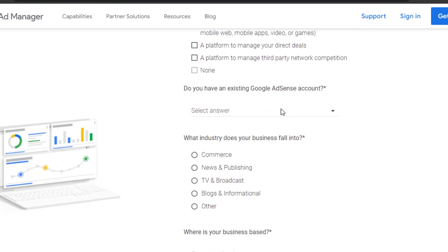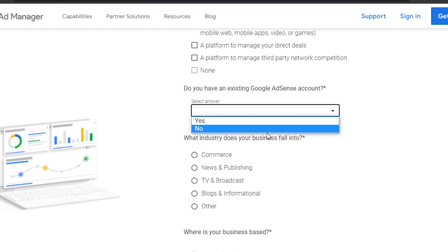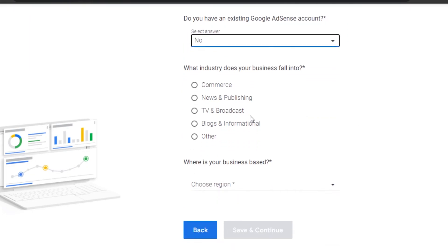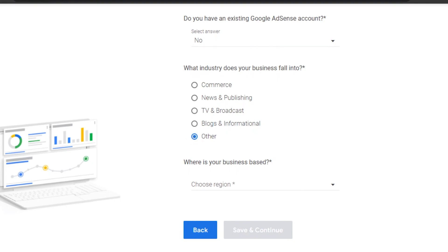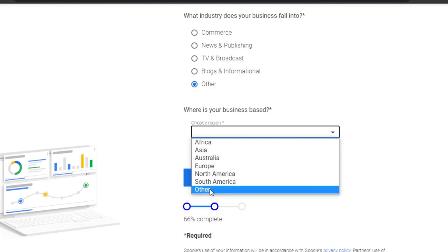Next it asks: do you already have a Google AdSense account? This is important — if you don't have one, select no; if you do, select yes. I don't have one so I'll say no. Then it asks what industry you're in — I'll select 'other' since I publish on YouTube rather than traditional TV or broadcast. Then select your business region.